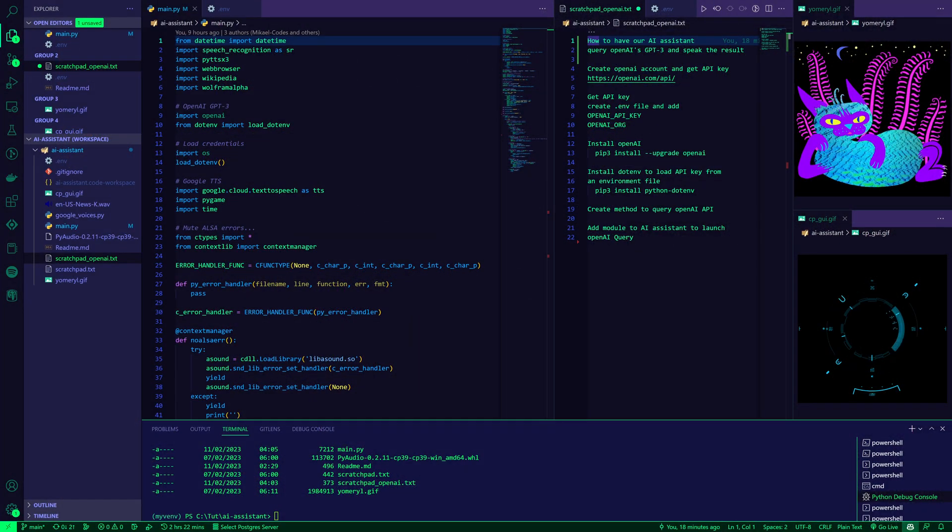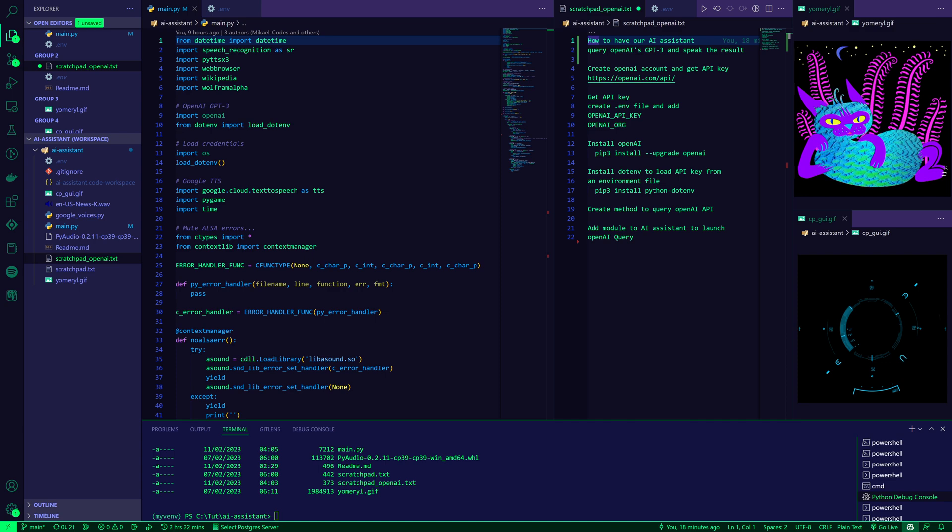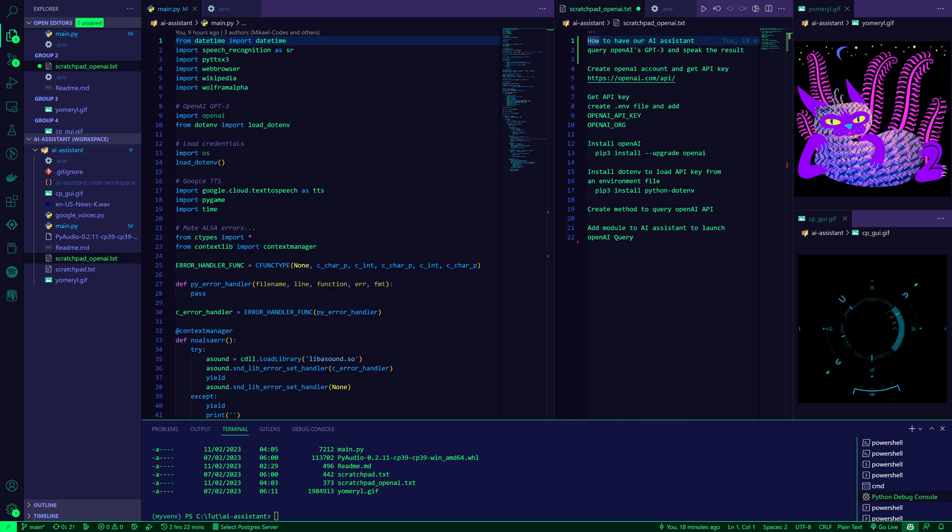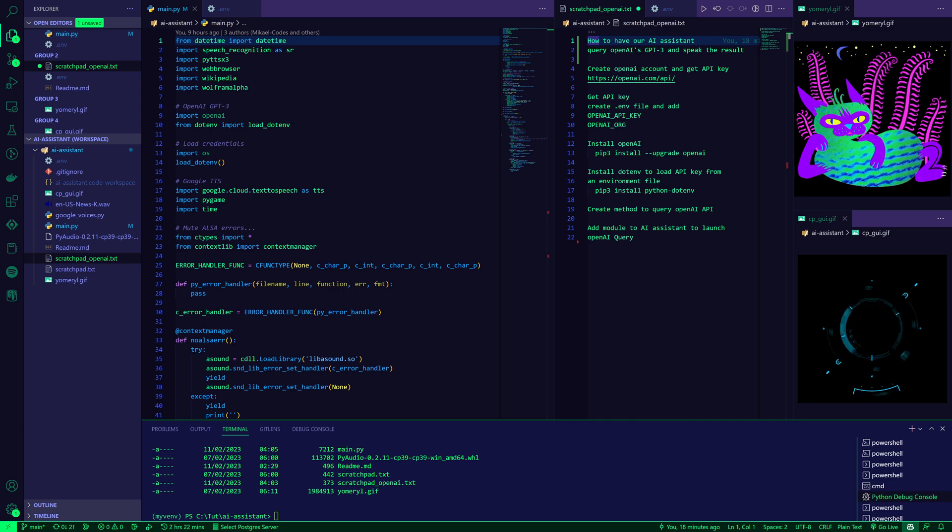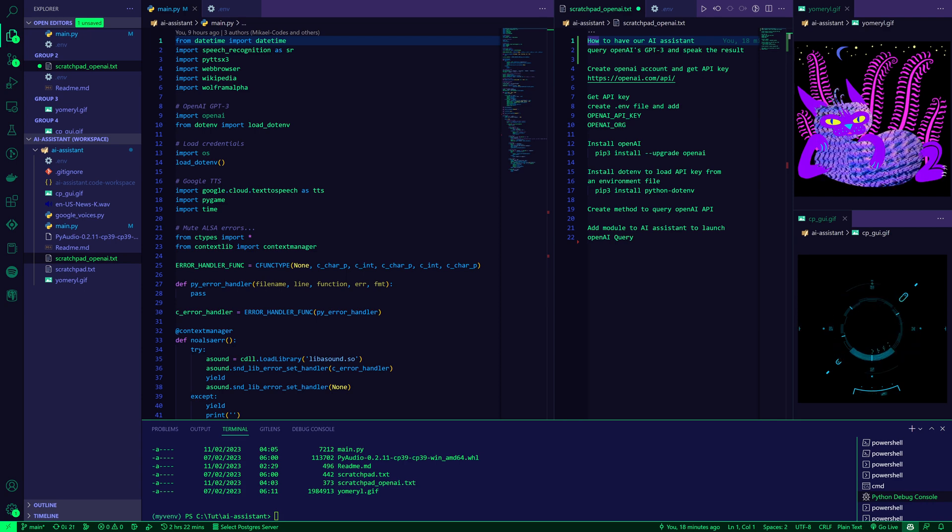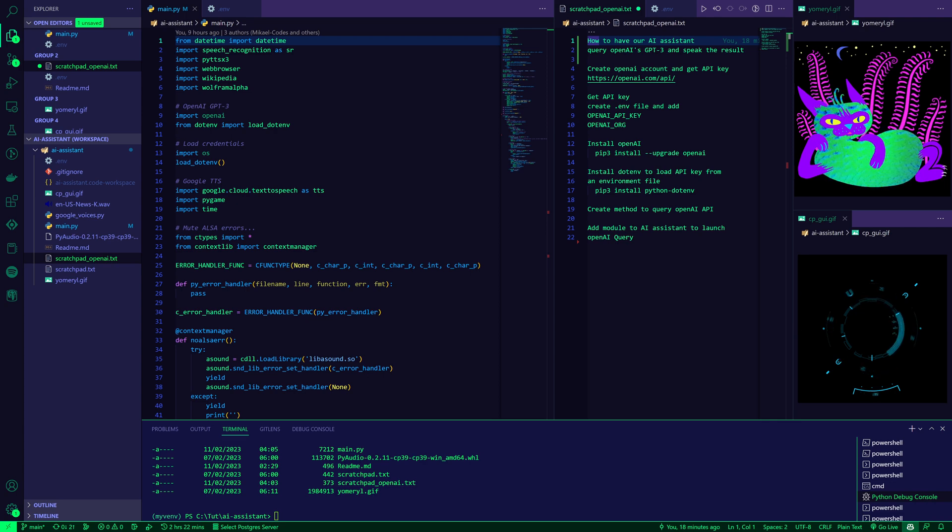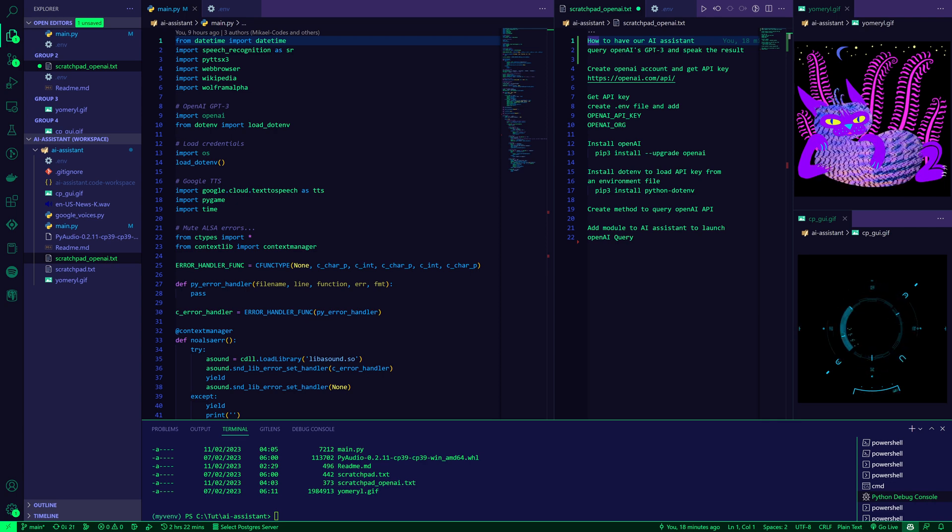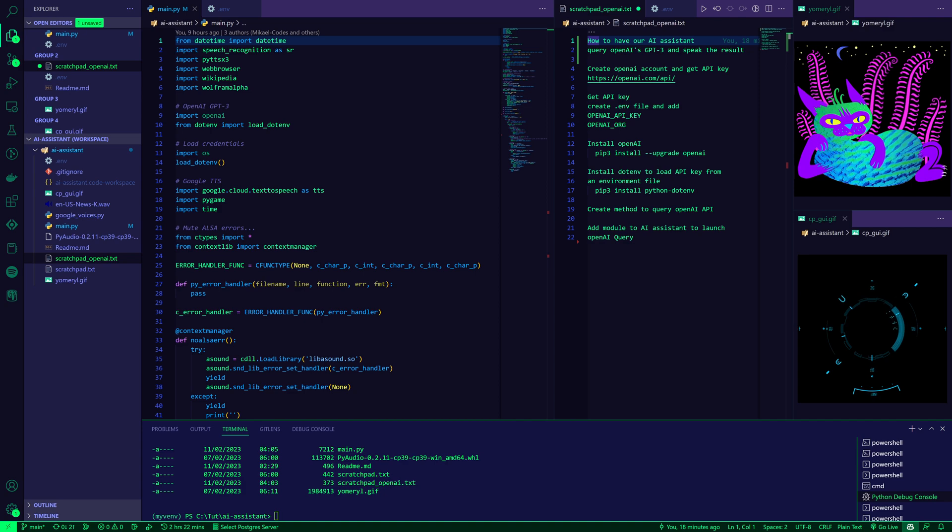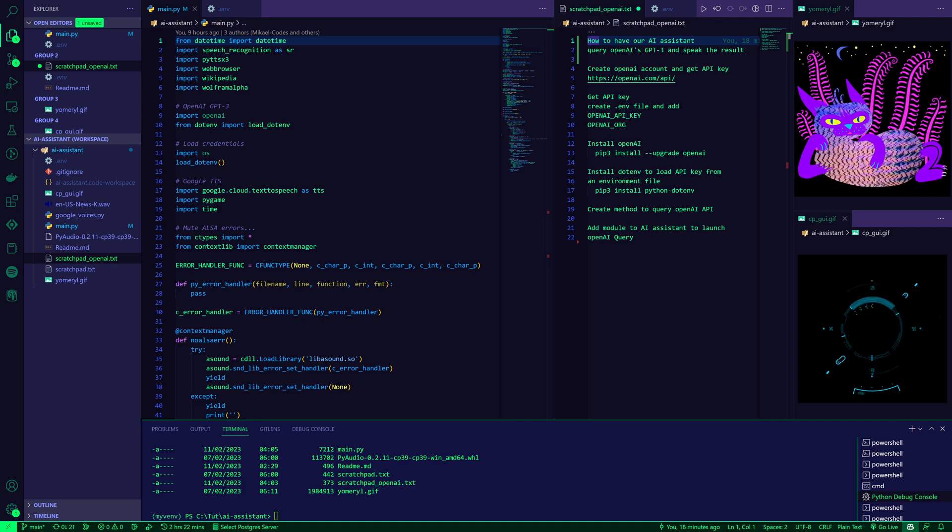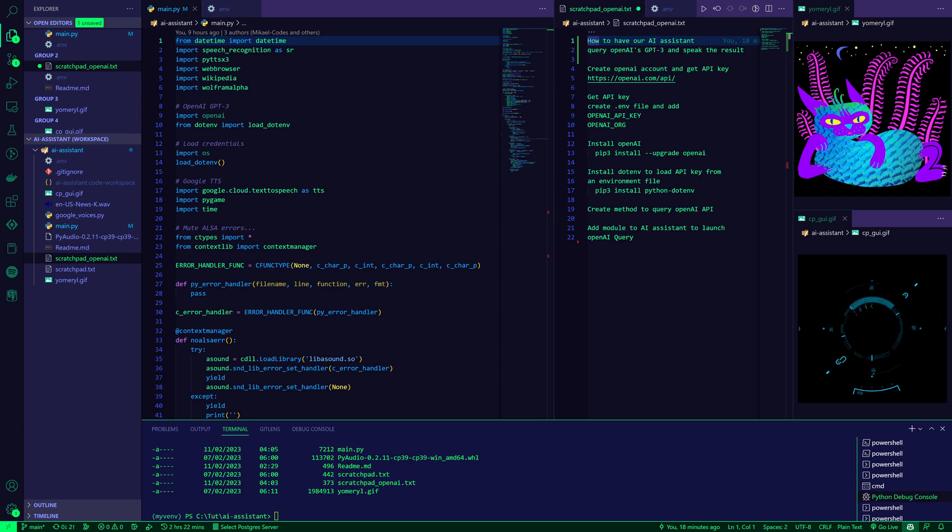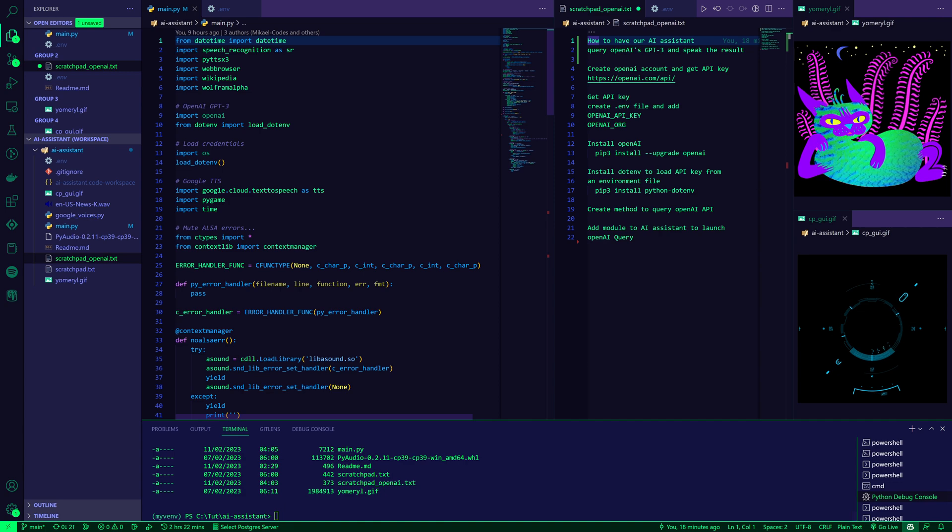Hello, fellow relics of a rapidly vanishing past. In this video, we will take the voice-controlled AI assistant that we've been building and combine it with the mighty powers of OpenAI's GPT-3. So by the end, we'll be able to ask our AI assistant any question we want, have that taken to the OpenAI API, get a result, and then have our AI assistant speak it out loud to us. It's going to be fun and easy, so let's just jump in.